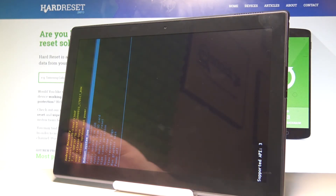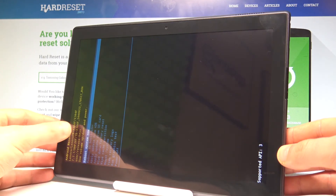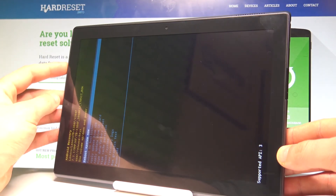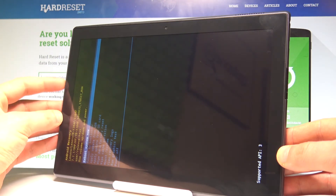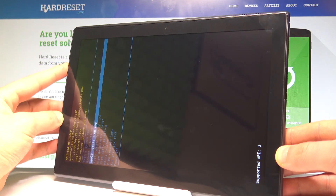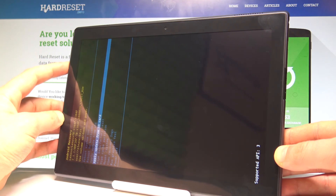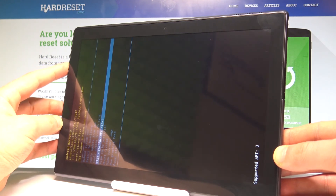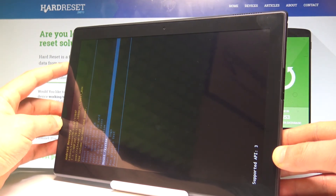Here you can use the recovery mode. You can read information about your system, navigate using both volume keys, and confirm options by pressing the power key. Available options include: reboot to bootloader, update your device using ADB, update using an SD card, and wipe data / factory reset, as well as wipe cache partition and mount system.